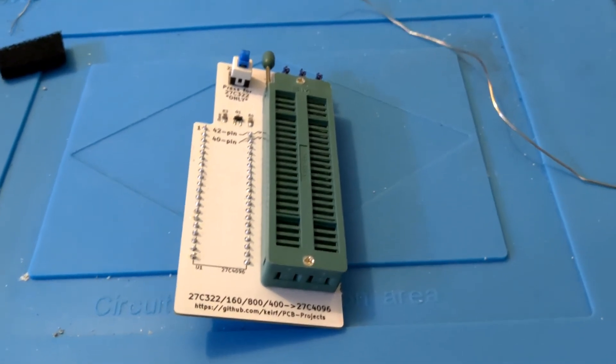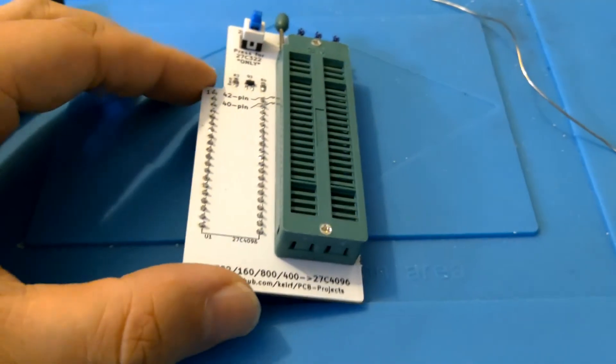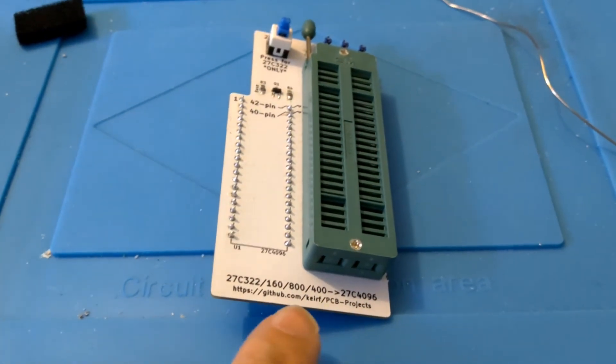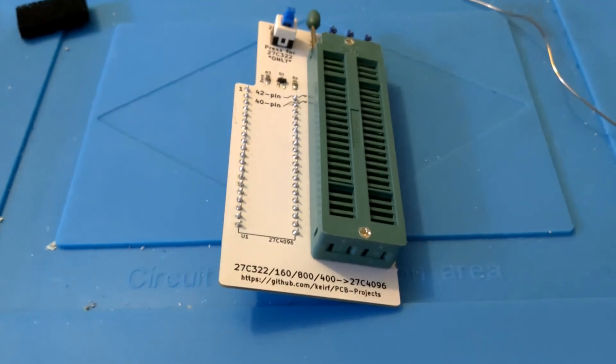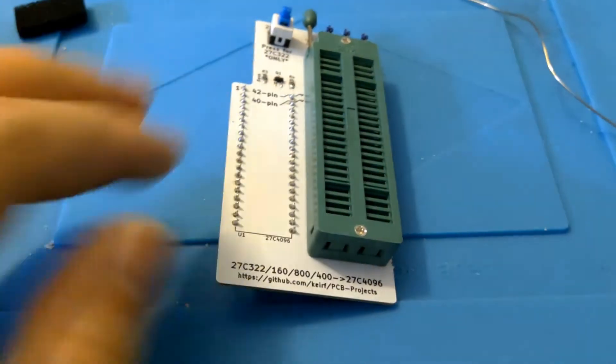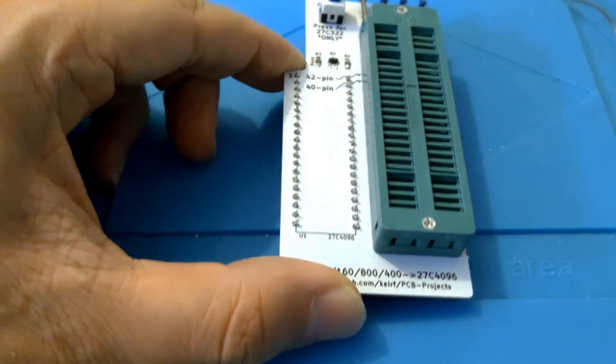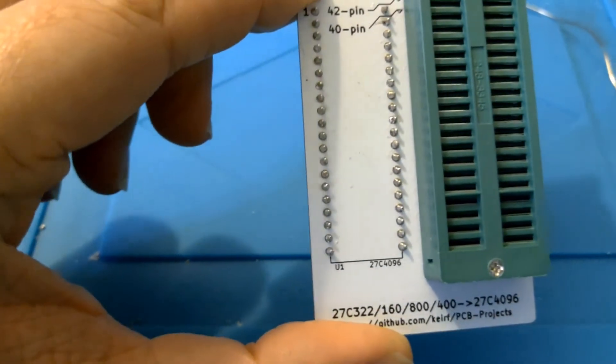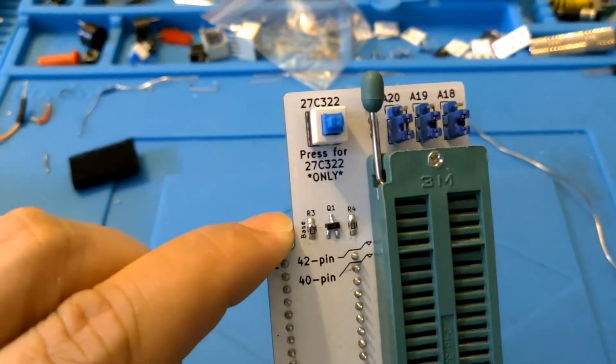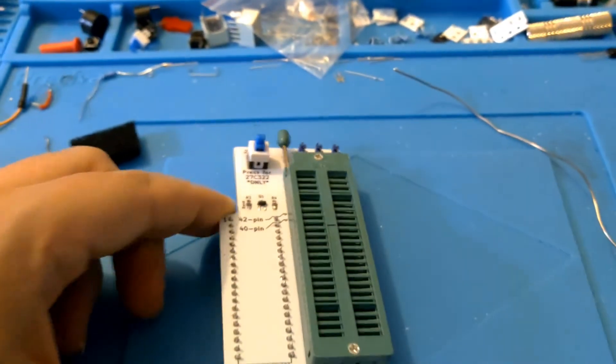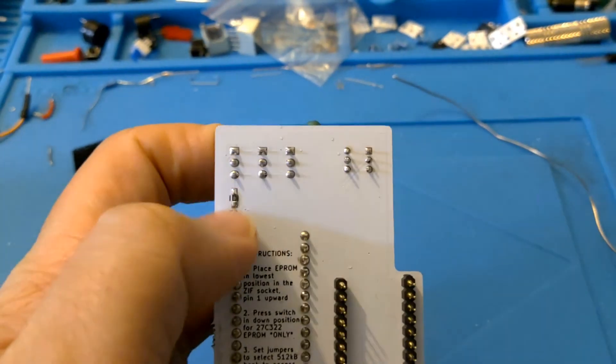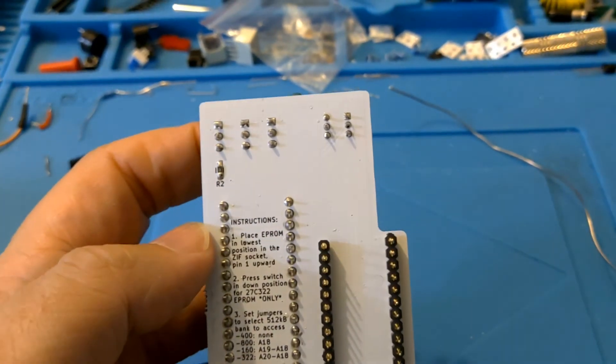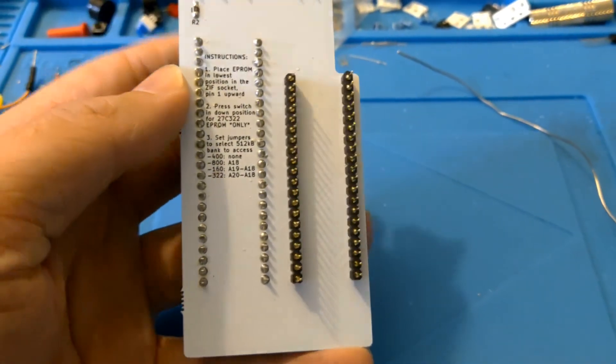Here's the finished board all soldered together. I've put all the components on. This web address down the bottom leads to a GitHub page of the designer of the board and that explained which resistor should go in which position. So no problems there, that's all soldered together and should be ready to use. On the back there was one more surface mount to fit on the back there. That's all looking good.